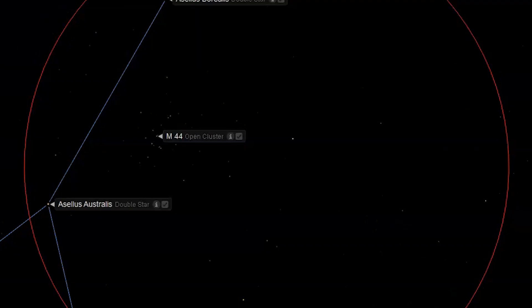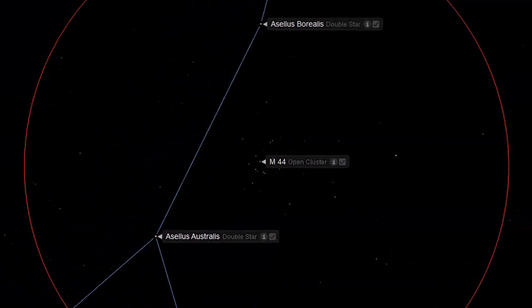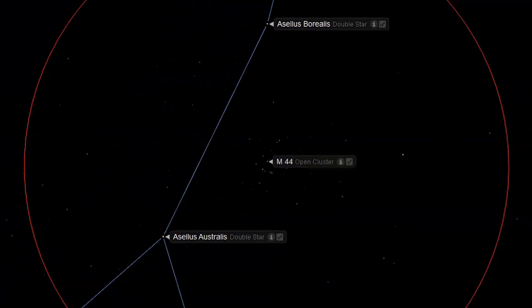Step 3: Move your eye to your magnified finder. At this point, you should have M44, the Beehive Open Cluster, in your magnified finder scope. In light-polluted skies, M44 should be easily visible in a 50mm or larger finder scope or binoculars. It will appear as a beautiful clump of stars. Center M44 in your finder scope.